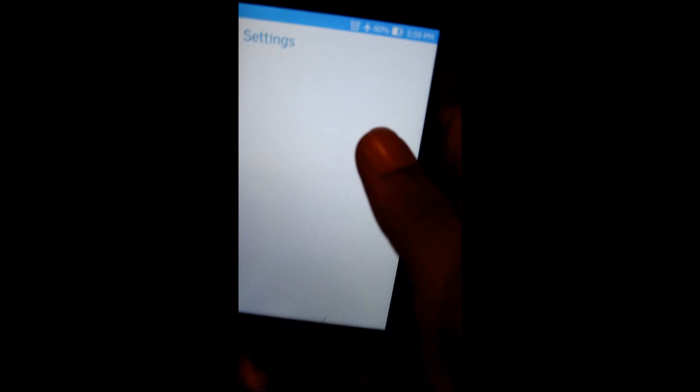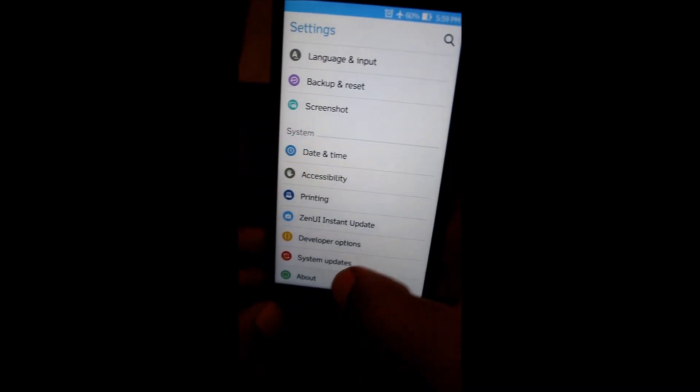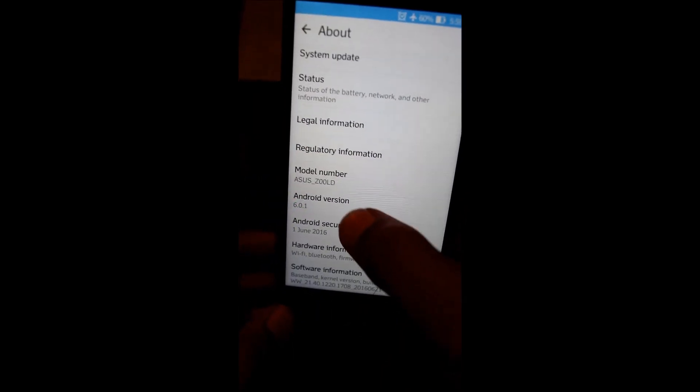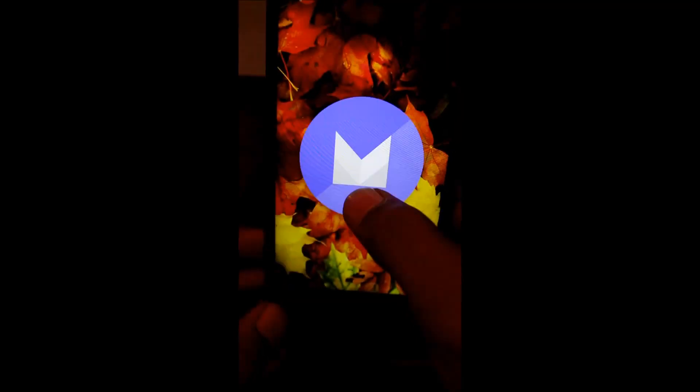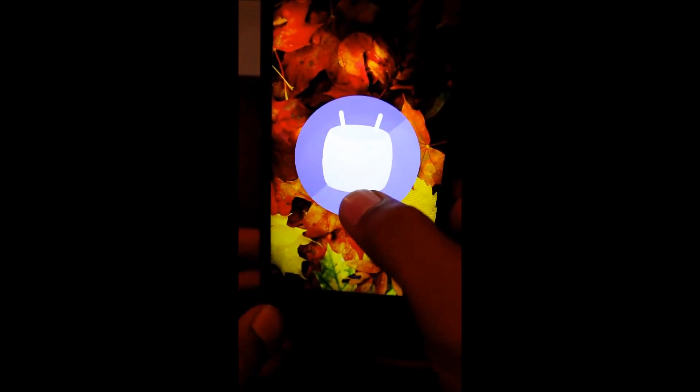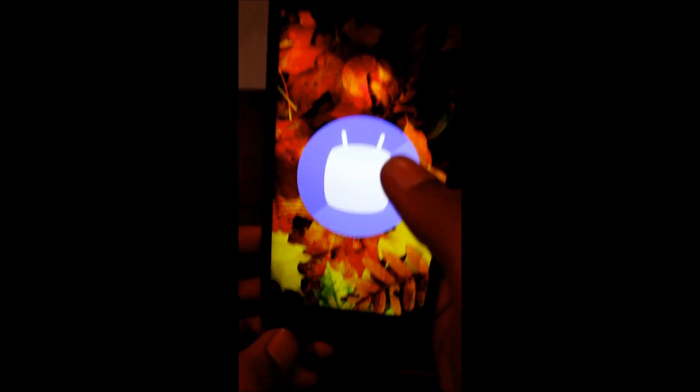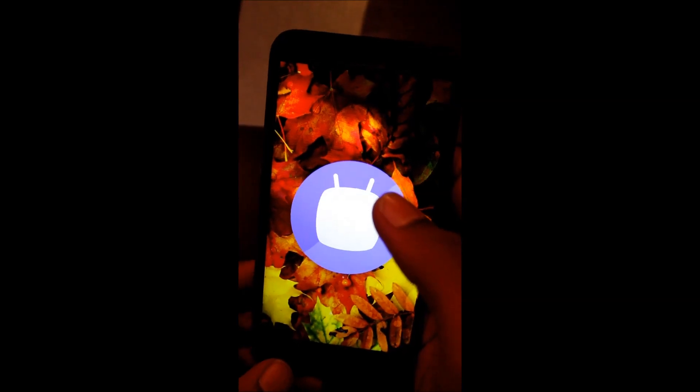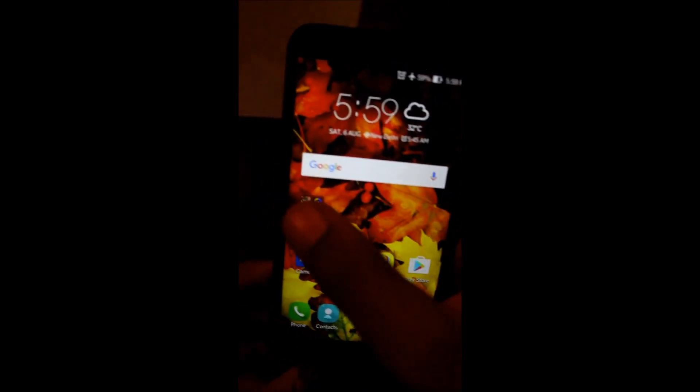First of all, I am going to show you my Android version. I am going to setting and you can see my Android is 6.0 and I am going to downgrade it to Lollipop version because I am facing some issues in this. So let's just start it without wasting any time.